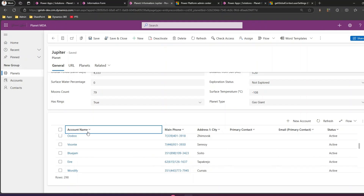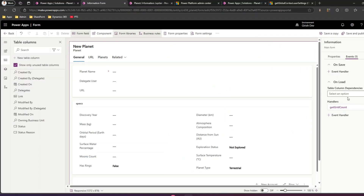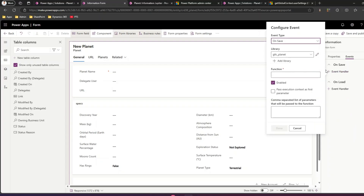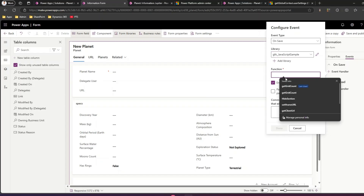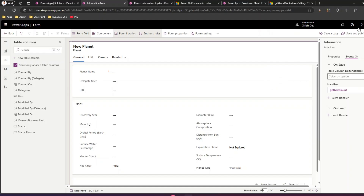To tackle this timing problem, you can introduce a delay in JavaScript execution until all form components are loaded. Alternatively, if your solution permits, instead of triggering on the form's on-load event, you can remove it from on-load and add the function 'getGridCount' to the on-save event, passing execution context as the first parameter, then save and publish. This way the form gets loaded completely before the JavaScript runs.